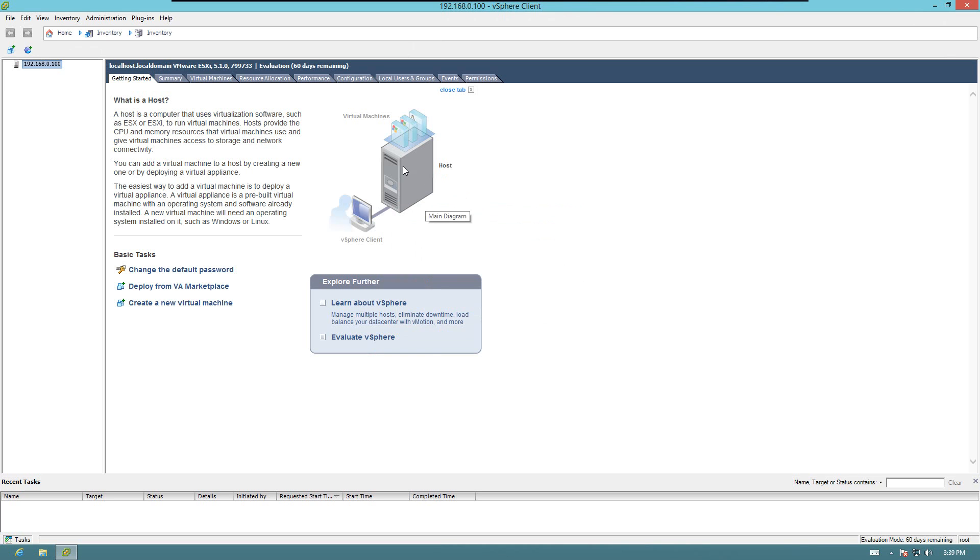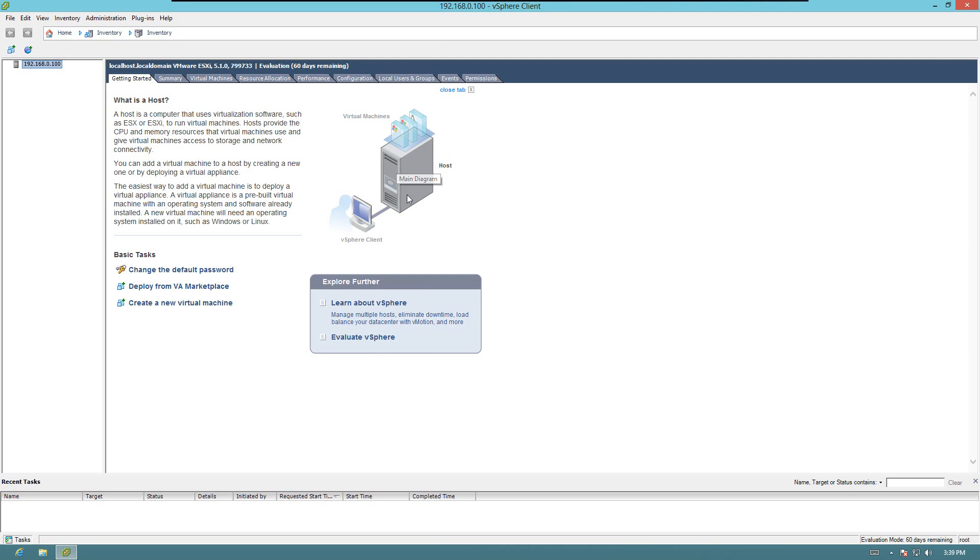This is the introduction screen here. You can see there's the vSphere client, this is us right now, and the server is what we installed earlier. So this is what we're talking to, and we're going to install virtual machines inside this computer.